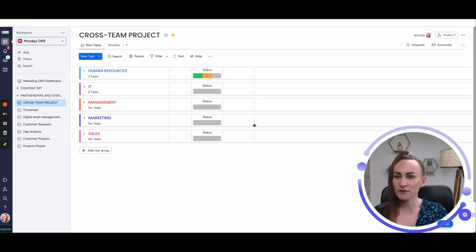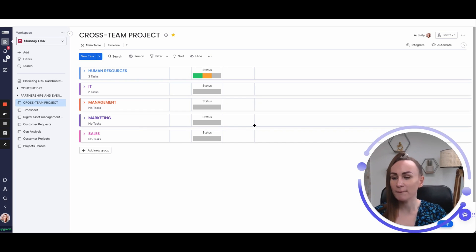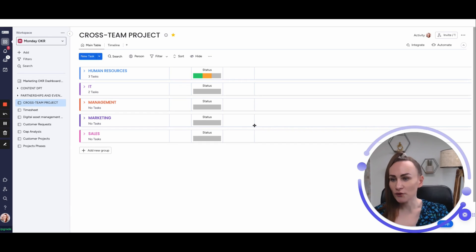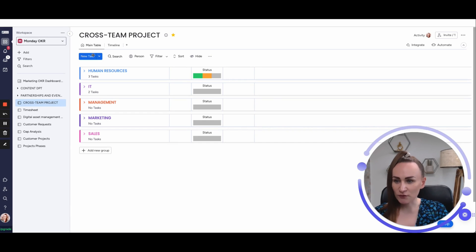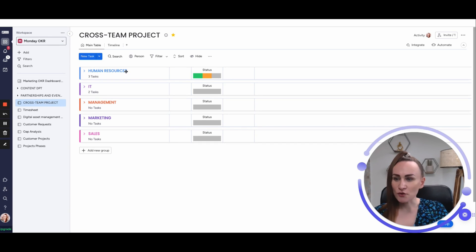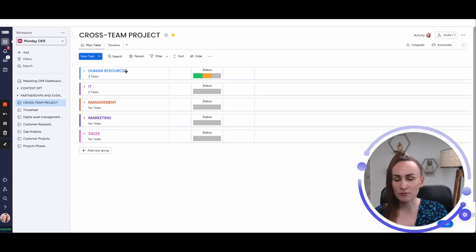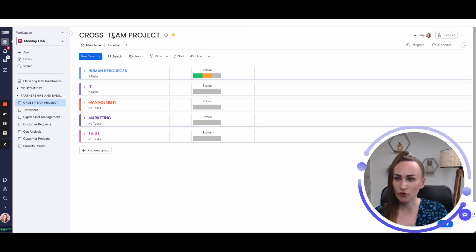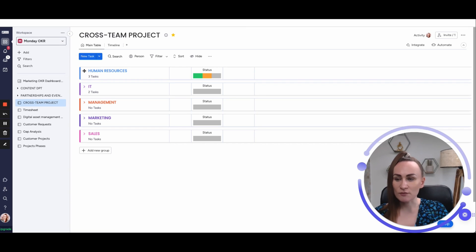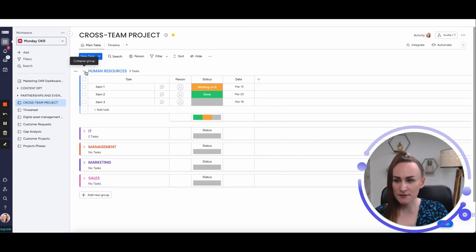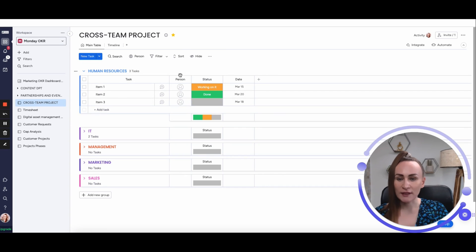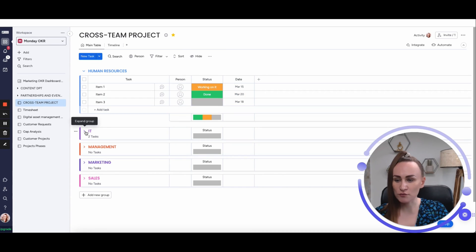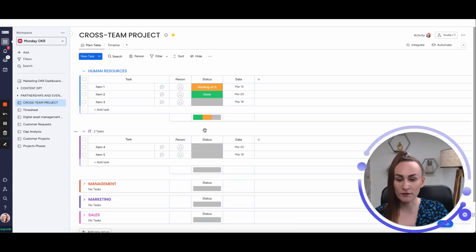One interesting approach to Monday groups is to have groups based on the departments. This applies only to very simple cross-team or cross-departmental projects. The reason is, once you collapse your groups, you cannot have different columns for different groups.